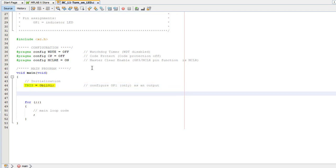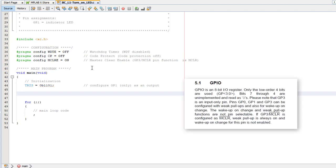So, to load the TRIS register with a value, you can use an assignment statement like this. We only need to specify 4 bits because the 10F200 only has 4 I/O pins. The bits are numbered from bit 0 on the right, so you can see that bit 1 is being loaded with a 0 here. The other bits are all 1s. Now that we've configured GP1 as an output, we can make it go high, providing a 1 to bit 1 of the GPIO register. And we can do that by assigning a binary value with bit 1 set to GPIO, turning on the LED.